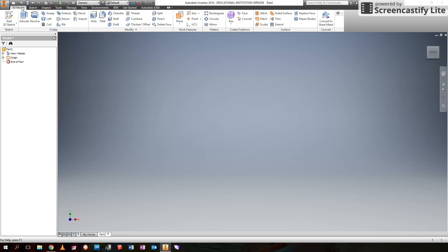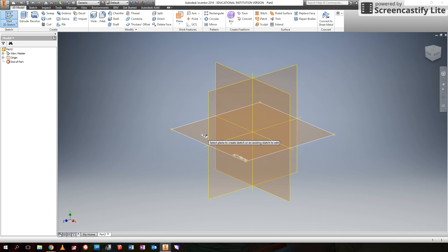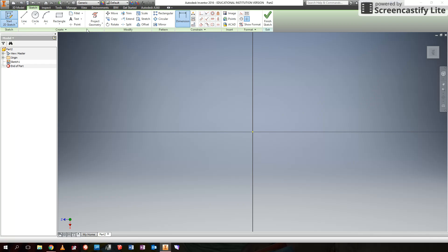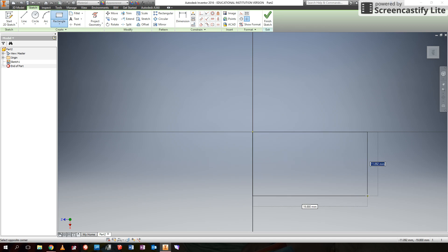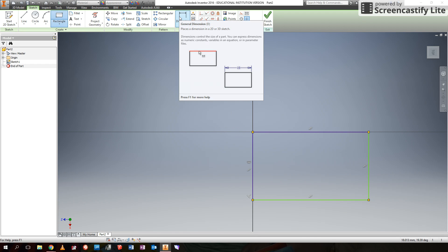We'll go back to actually start drawing. We're going to start a 2D sketch — this is the basis of how Inventor works. We start a 2D sketch and choose which plane we'd like to draw on. We're going to choose this one. I'm going to draw just a rectangle. The next most important thing in Inventor, once you've drawn and started your sketch, is using the dimension tool. We'll click on dimension.